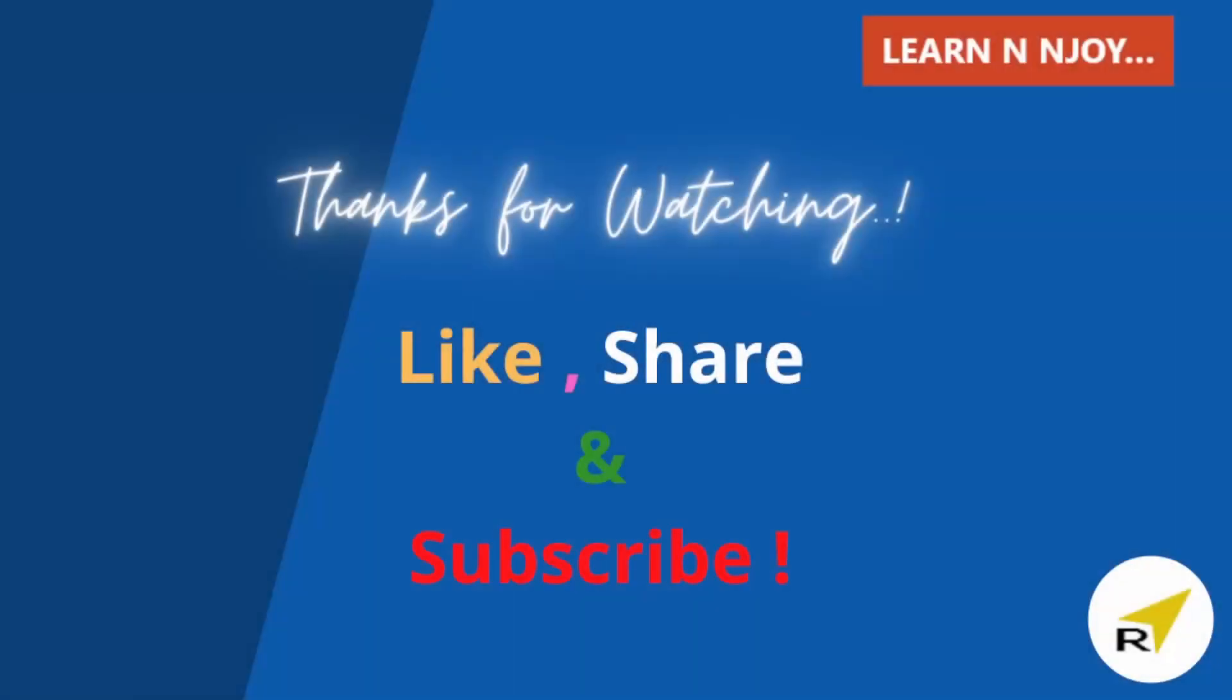That's all for this video, guys. If you like this video, hit the like button, share it with your friends and colleagues, and subscribe to my channel if you haven't already. Thanks for watching. See you in the next video.